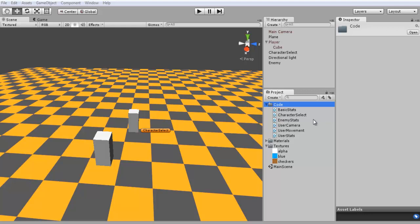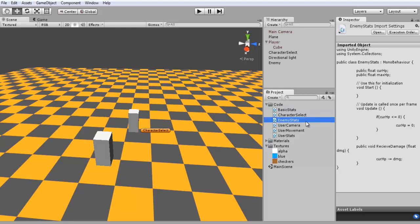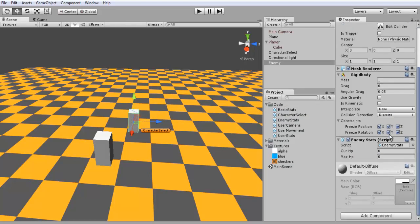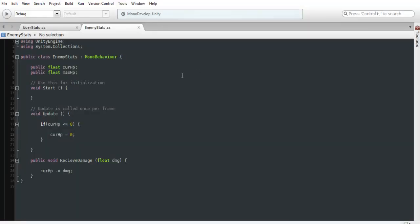So what you want to do first is create an enemy stats script and you want to drag and drop that onto our enemy. And we'll just jump into the code. I set some of the stuff up already.